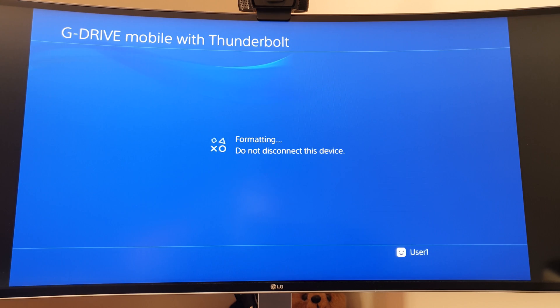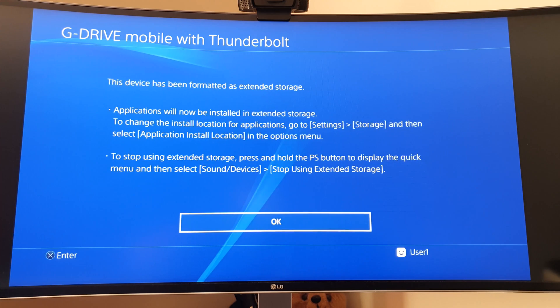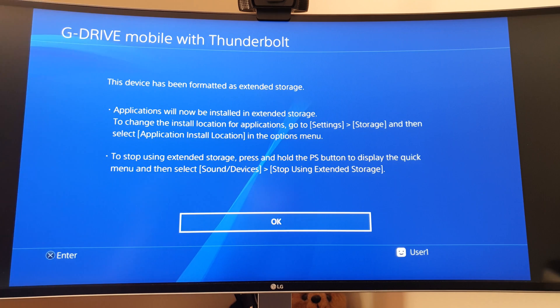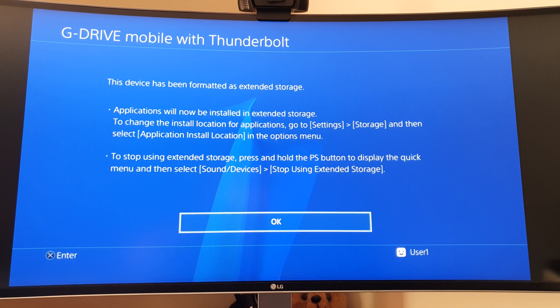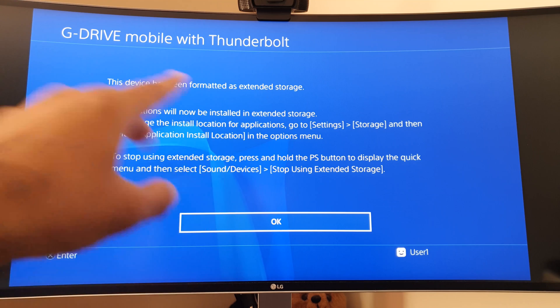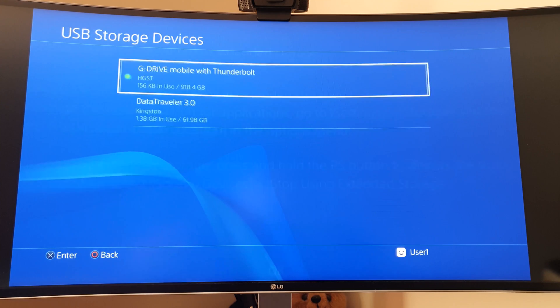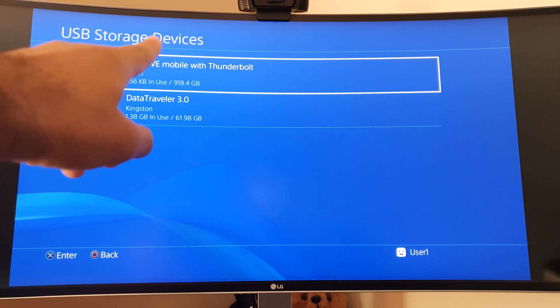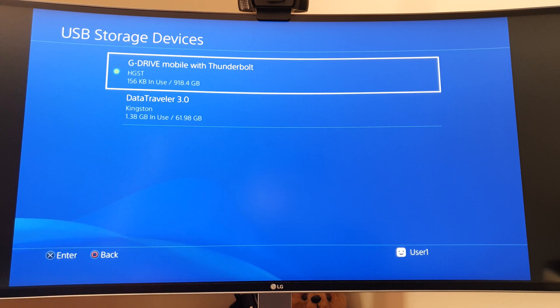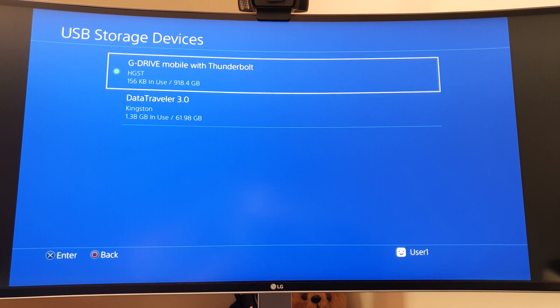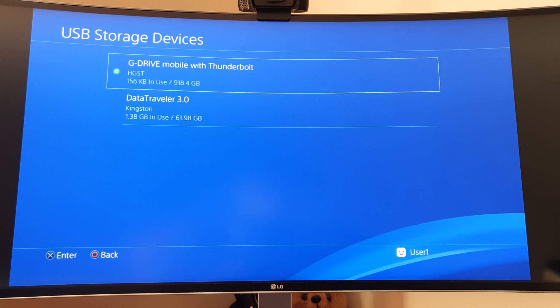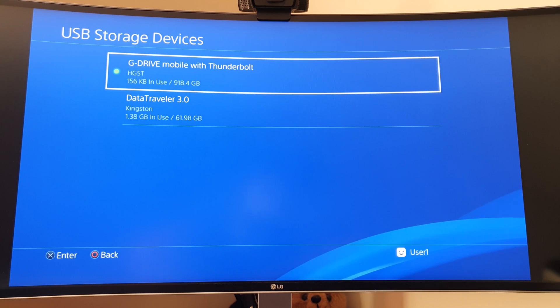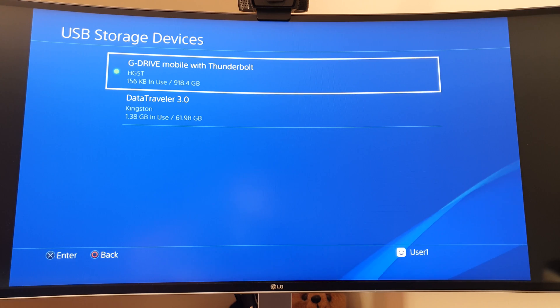That's formatting. This should not take very long because it's just a quick format. This device has been formatted as extended storage. Applications will now be stored in extended storage. As you can see, it has detected 918.4 gigabytes. Obviously there's always a little bit reserved or because drives are made with gibibytes and mebibytes in mind.